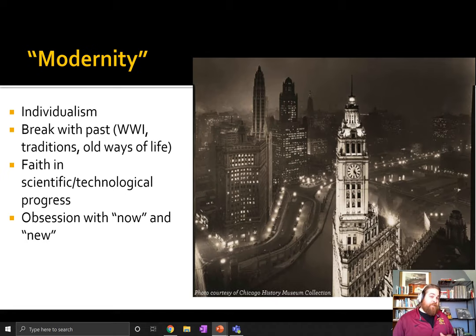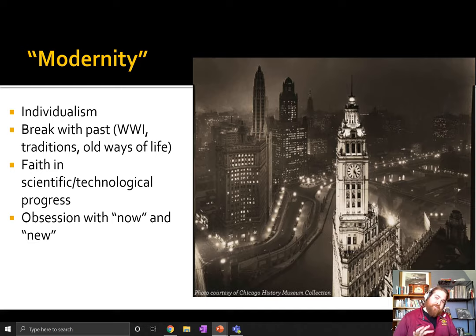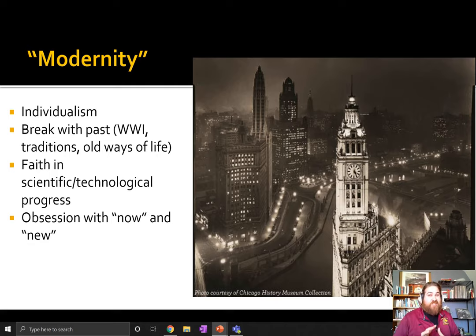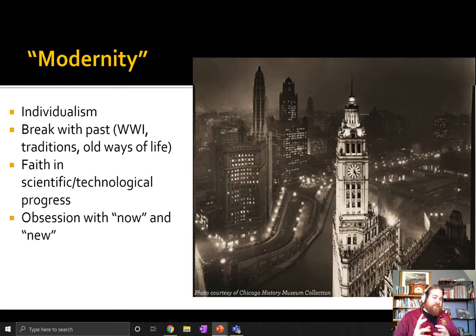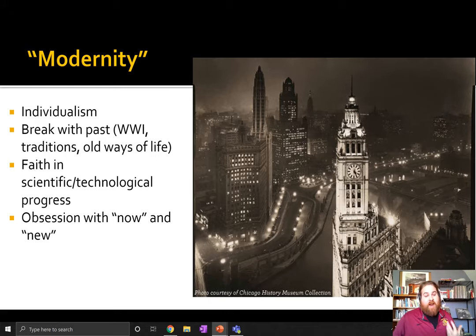The 1920s also represents the rise of something called modernity. Modernity, as opposed to more traditional ways of thinking, is heavily into the idea of individualism and rejects tradition on the whole. After World War I, the younger generation really starts to break with the idea of tradition as important. Faith in science and technology is going to start to usurp faith in leaders and religion. There is an obsession with now and new — anything new is assumed to be better if you ascribe to modernity.